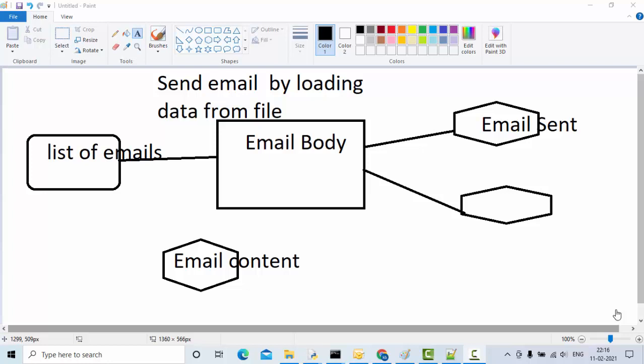Hey guys, welcome to KB Tutorials. In my previous video we saw how we can send an email using Outlook credentials. In this video we are going to see how we can send an email where the data for that email will come from an external file, and we are also going to get the list of email addresses to send the email to.